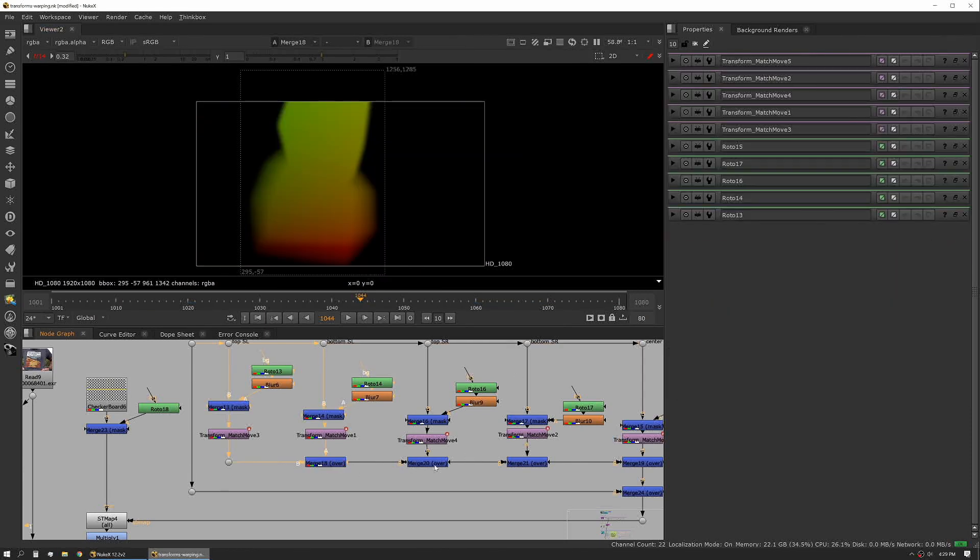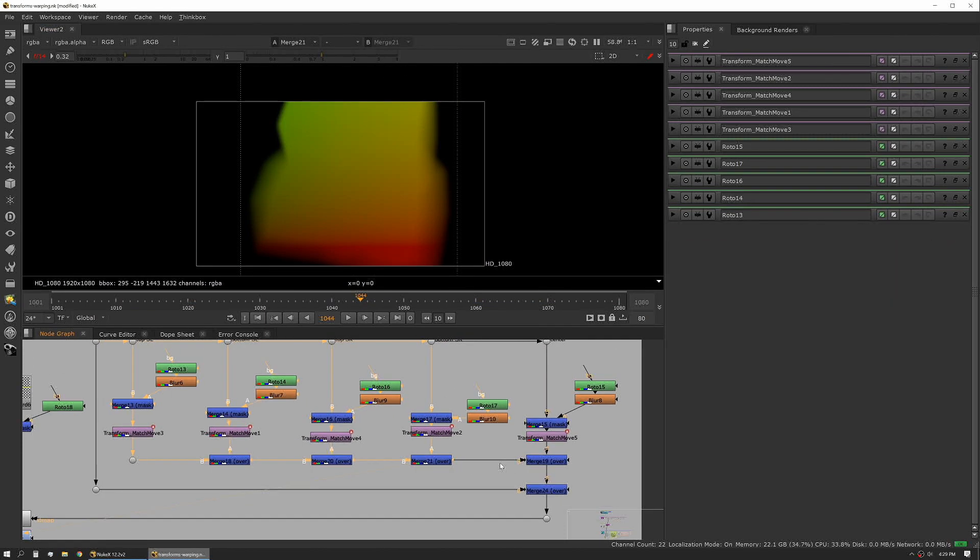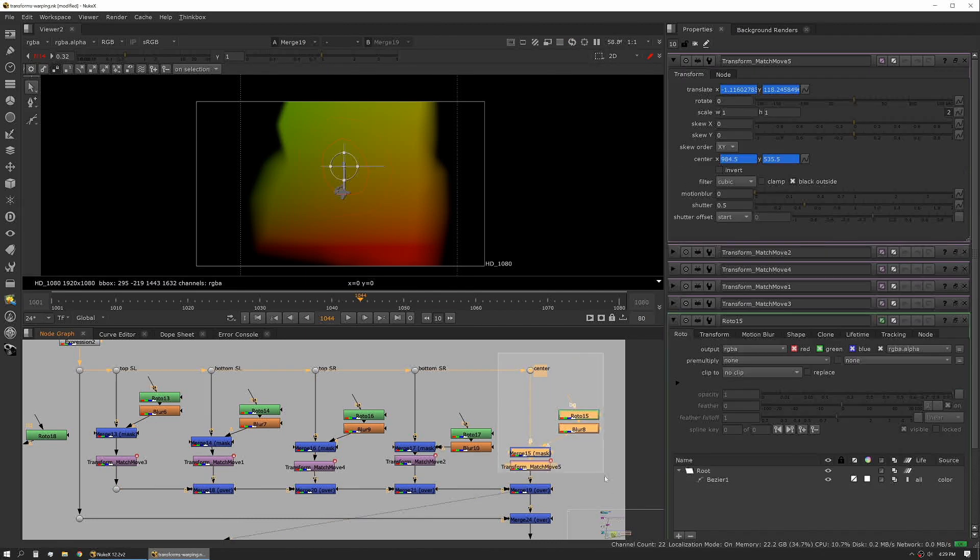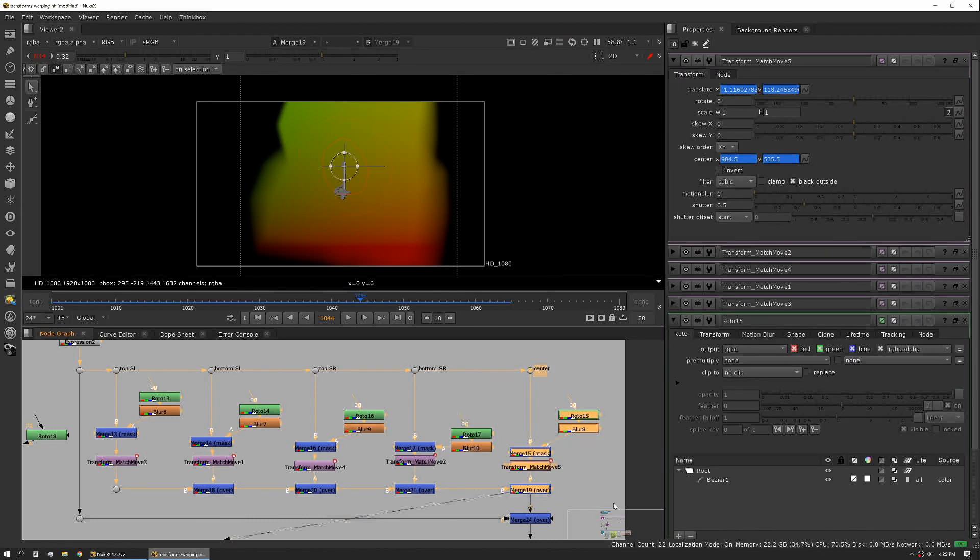We're then stacking all of these together, and it's important to know that stack order can be important here. In this case I've actually taken the center area and I've set that on top last because that's really going to be the focal point.